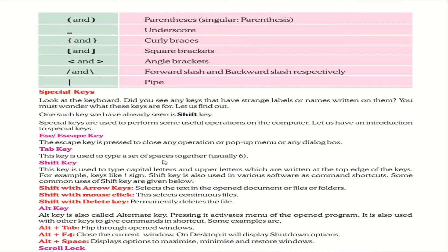The Tab key is used to type a set of spaces together. In Excel, pressing Tab moves you from one cell to another without needing the mouse. In Word, it can be used to add more spaces between words.